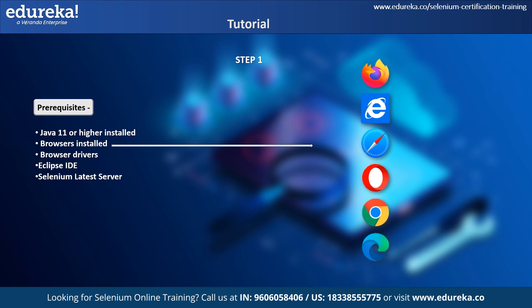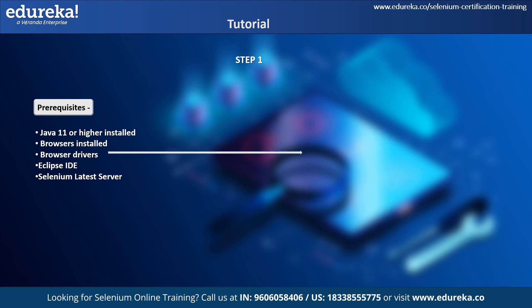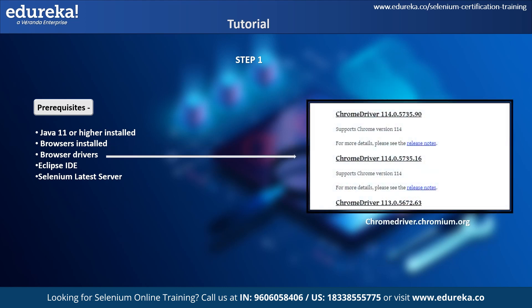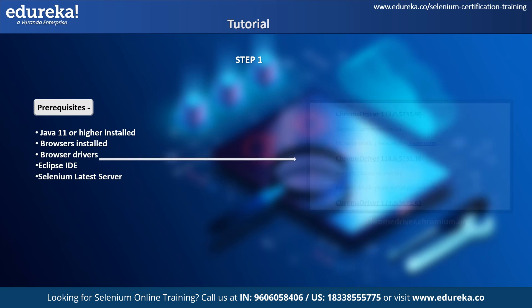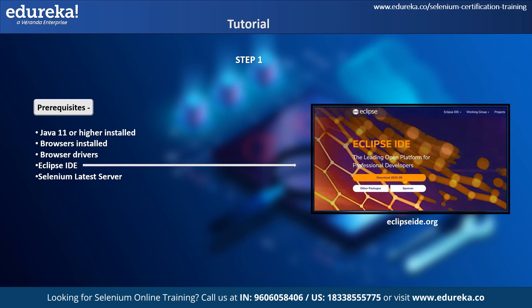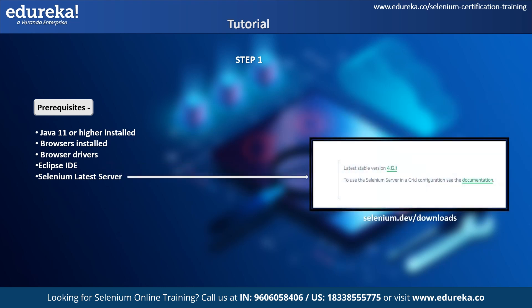Then we need to install all the needed browsers we wish to test on. For this demo, I will be using Chrome version 17. The next important part is the browser drivers — since I'm using Chrome, I have downloaded the ChromeDriver corresponding to that particular version. Keep in mind that the versions of both the driver and browser should be the same. I will also be using Eclipse IDE, and finally, we need to download the latest Selenium Grid server — for this demo, version 4 — from the official Selenium website.